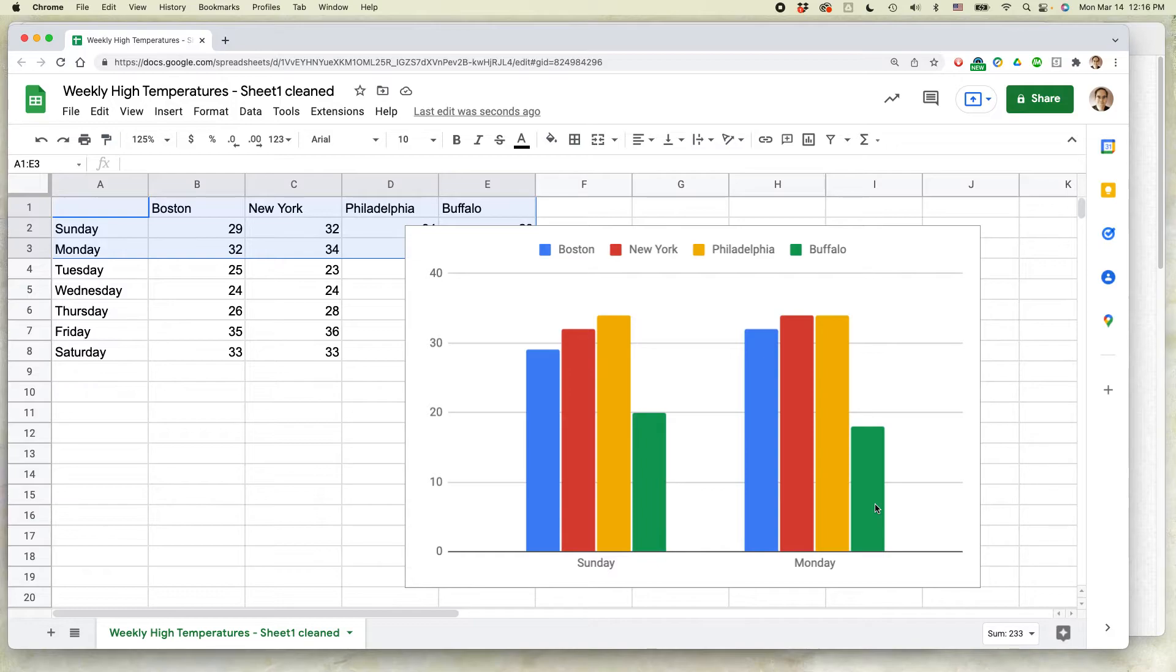The other way that you could do that, of course, is to use the chart editor and then just delete the text in the field that says chart title.